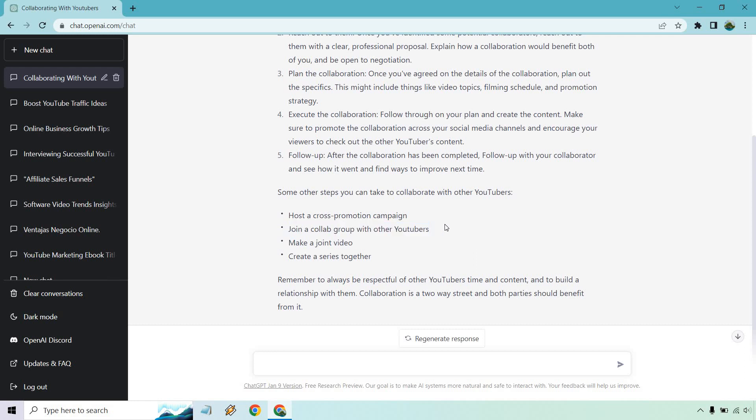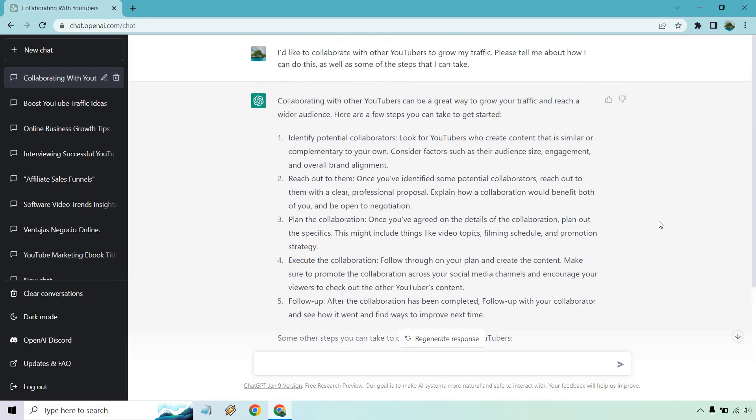Making a joint video, creating a series together, always being respectful of course, and so on and so forth. So that's an example of when you have a business idea, how you can dive deeper into it and get even more ideas, more examples, more steps so that you can actually go from what do I need to do, having an idea, and then getting the strategies and steps laid out for you exactly as shown. Let's do one more example.